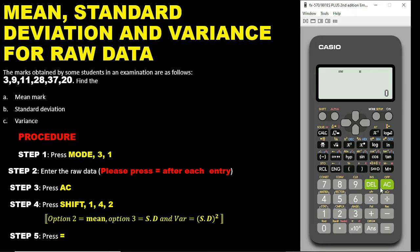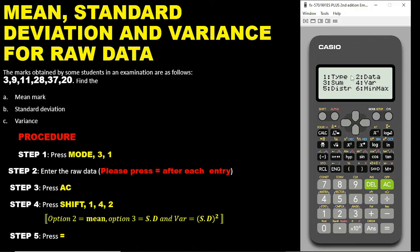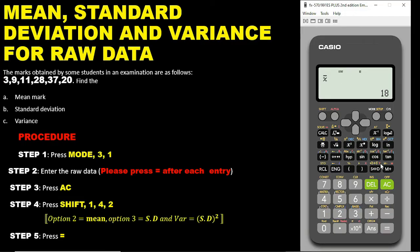Step 4: press Shift, then press number 1, then pick option 4 — this is the statistics/standard deviation menu. From there, pick option 2, which is the mean (x-bar symbol). Option 3 is the standard deviation. Since we are looking for the mean first, pick option 2 then press equals. The mean for this data is 18.